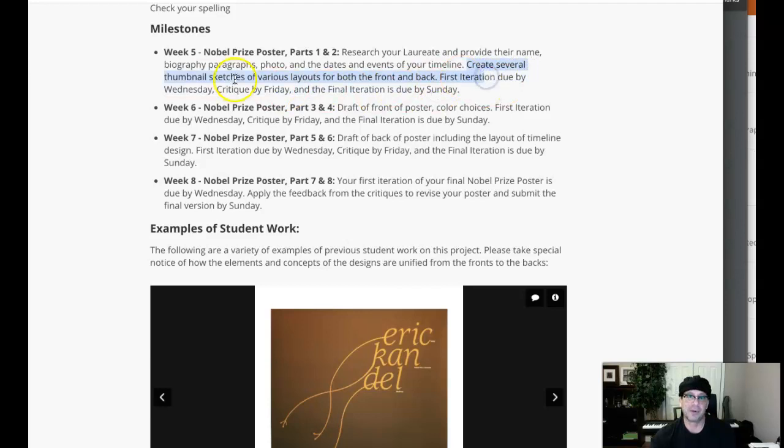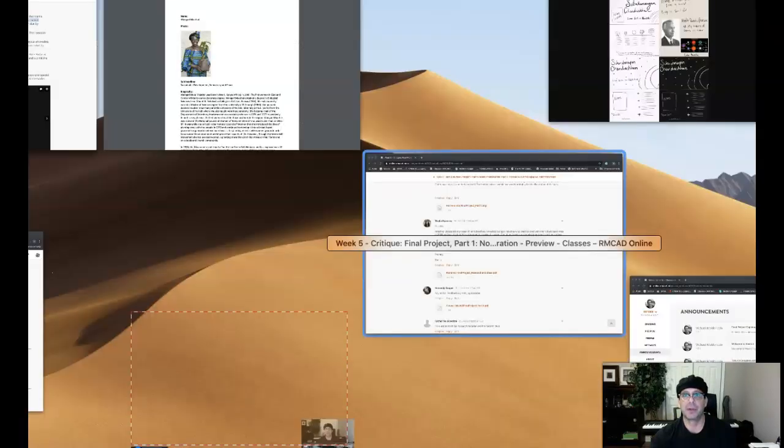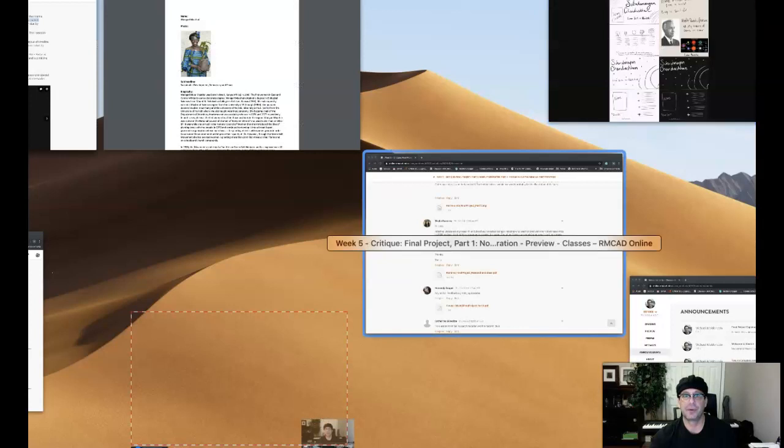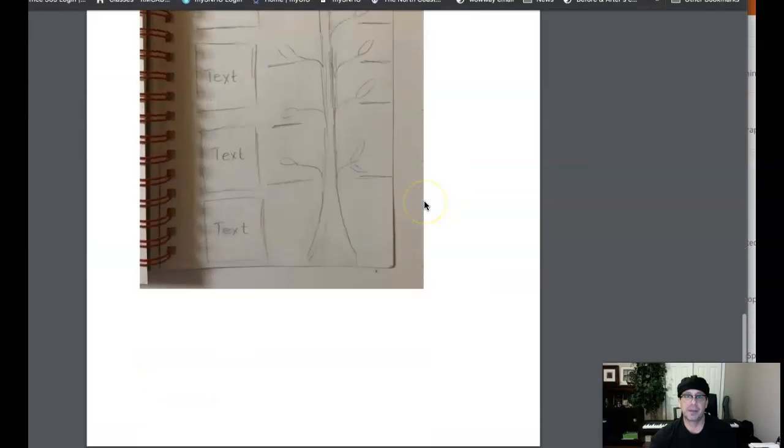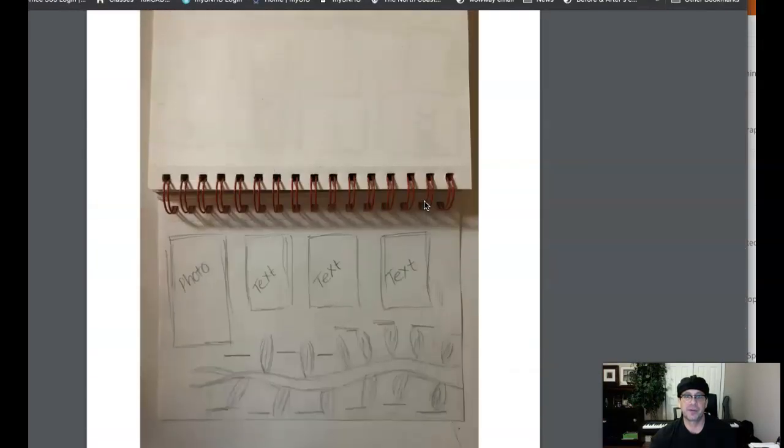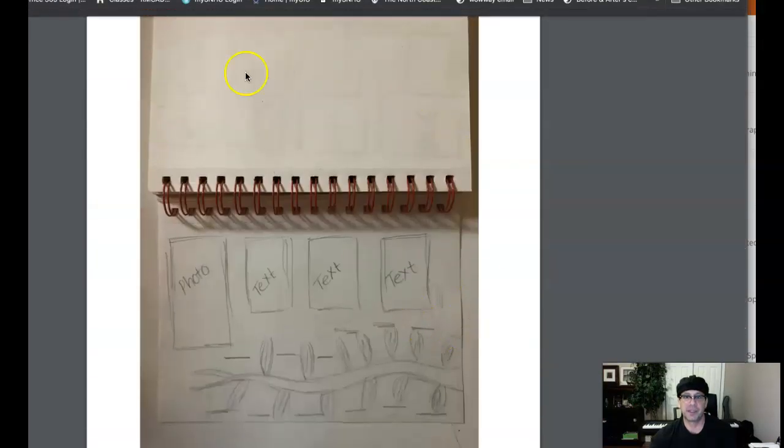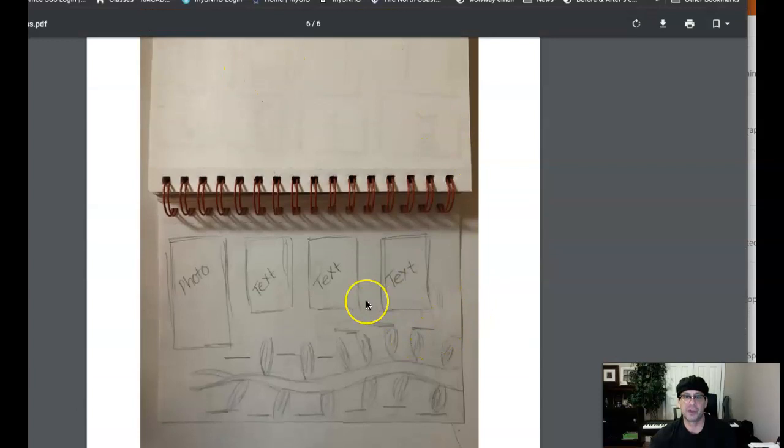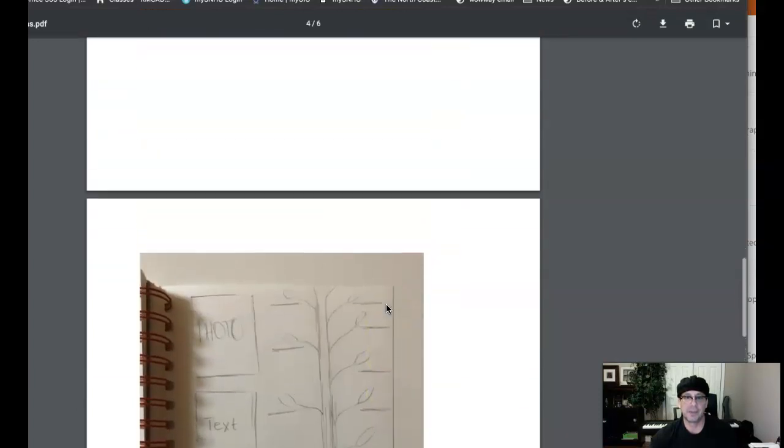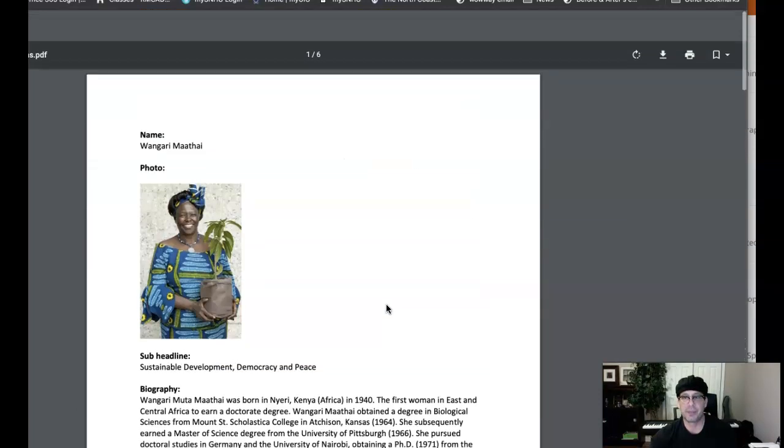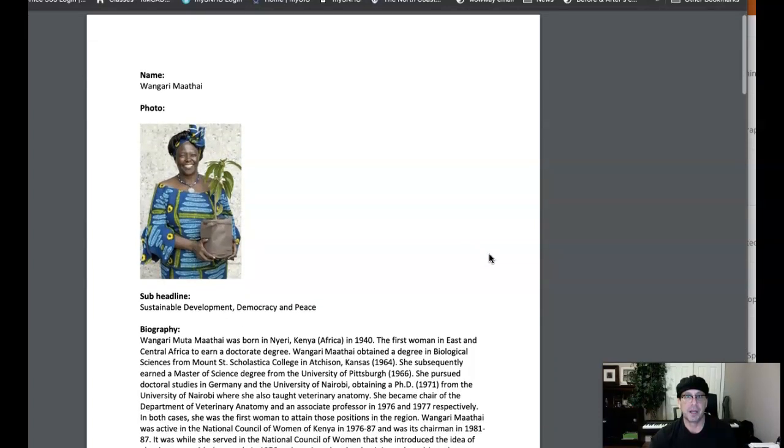Create several thumbnail sketches of various layouts for the front and back. Well, we only have two. So you might consider adding a couple here for your final submission on Sunday, and then we can take a closer look and you can decide really on the best direction or maybe combination of directions for you to pursue.